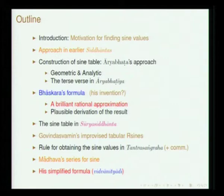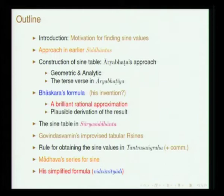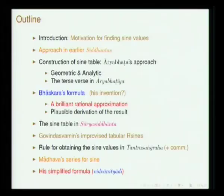First, we will give a brief introduction as to why sine values are so important, and then we will see the approach taken by the earlier siddhantas - the siddhantas compiled by Varahamihira in his text called Panchasiddhantika. Pancha means five; he compiled the five siddhantas which were prevalent around his time, around 505 AD, and whatever Varahamihira noted with reference to sine computation, we will quickly trace that.